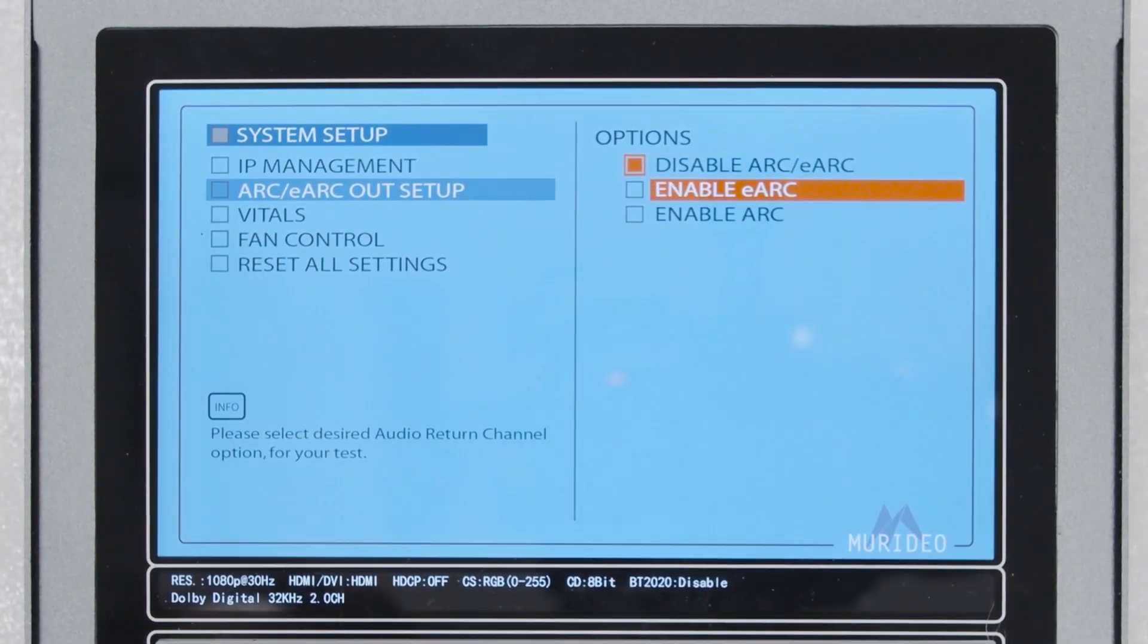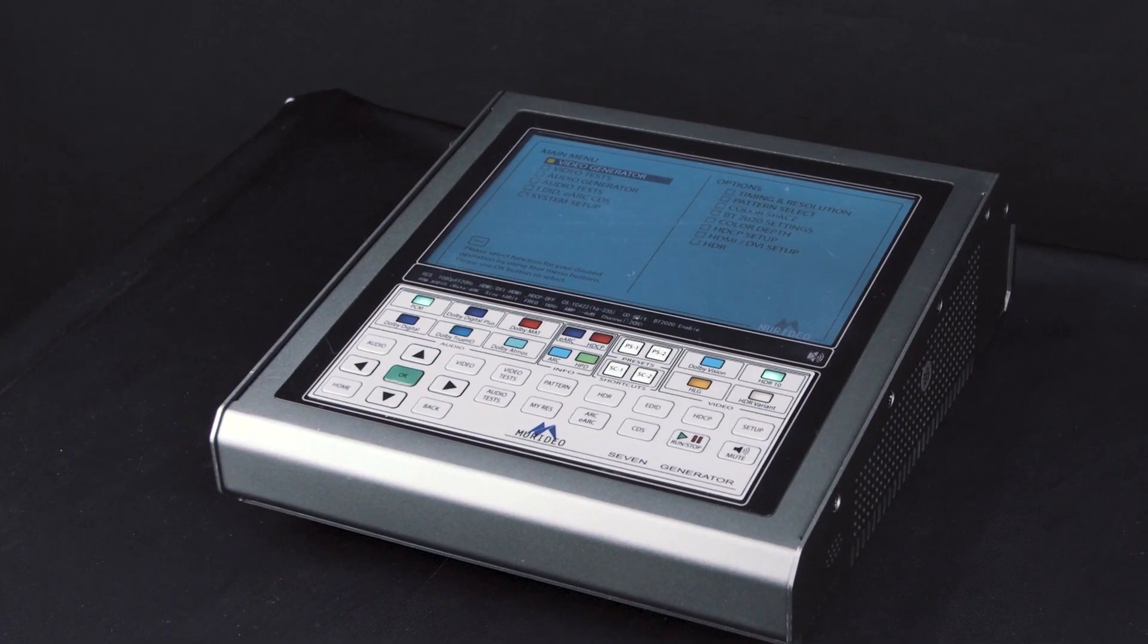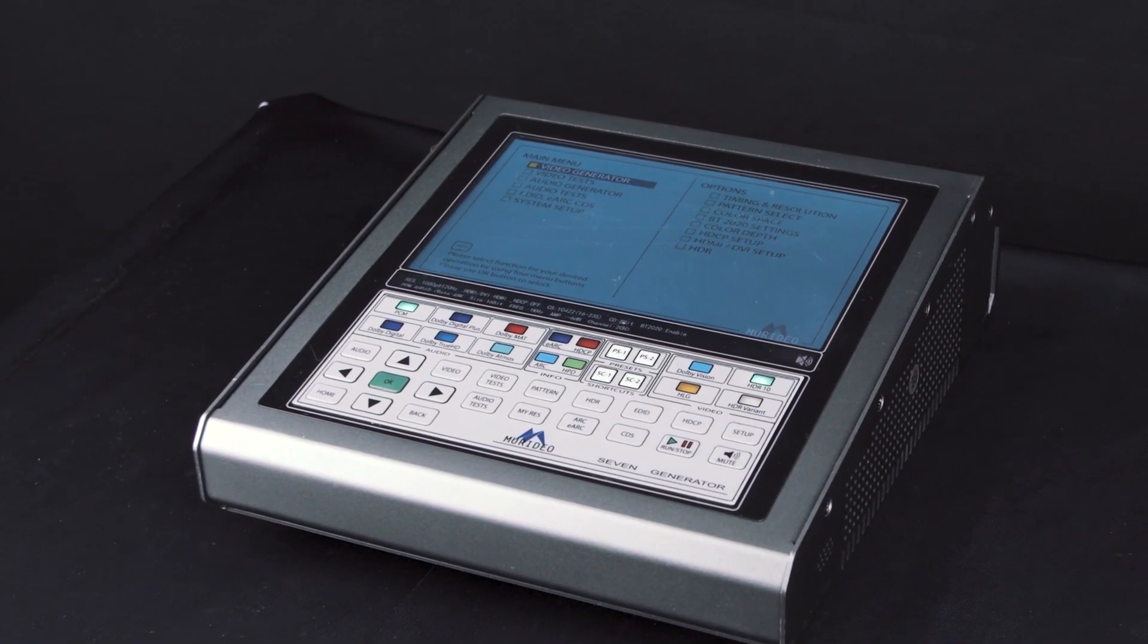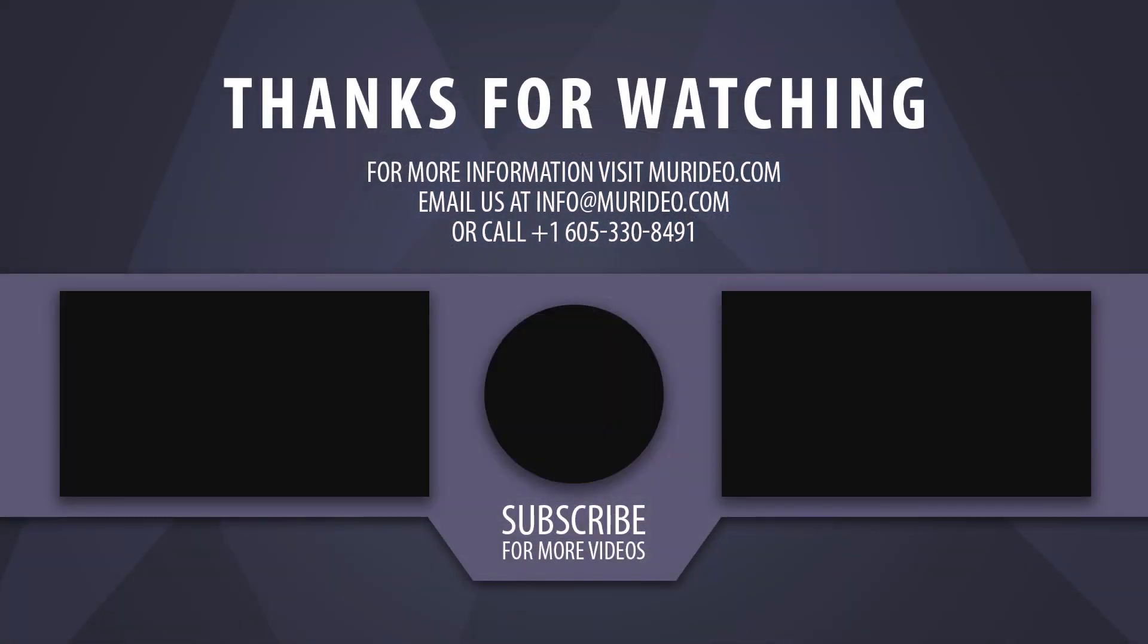Enhanced Audio Return Channel is one of thousands of ways you can test with this device. For more information and how to purchase, reach out to Meridio today.